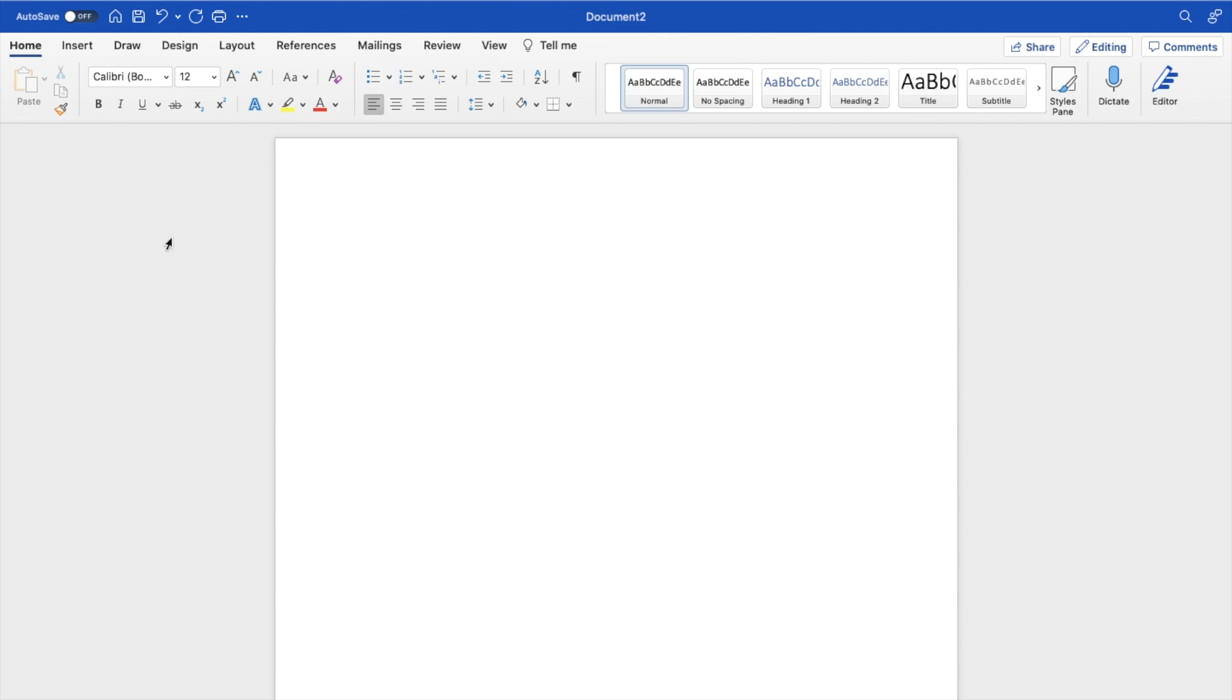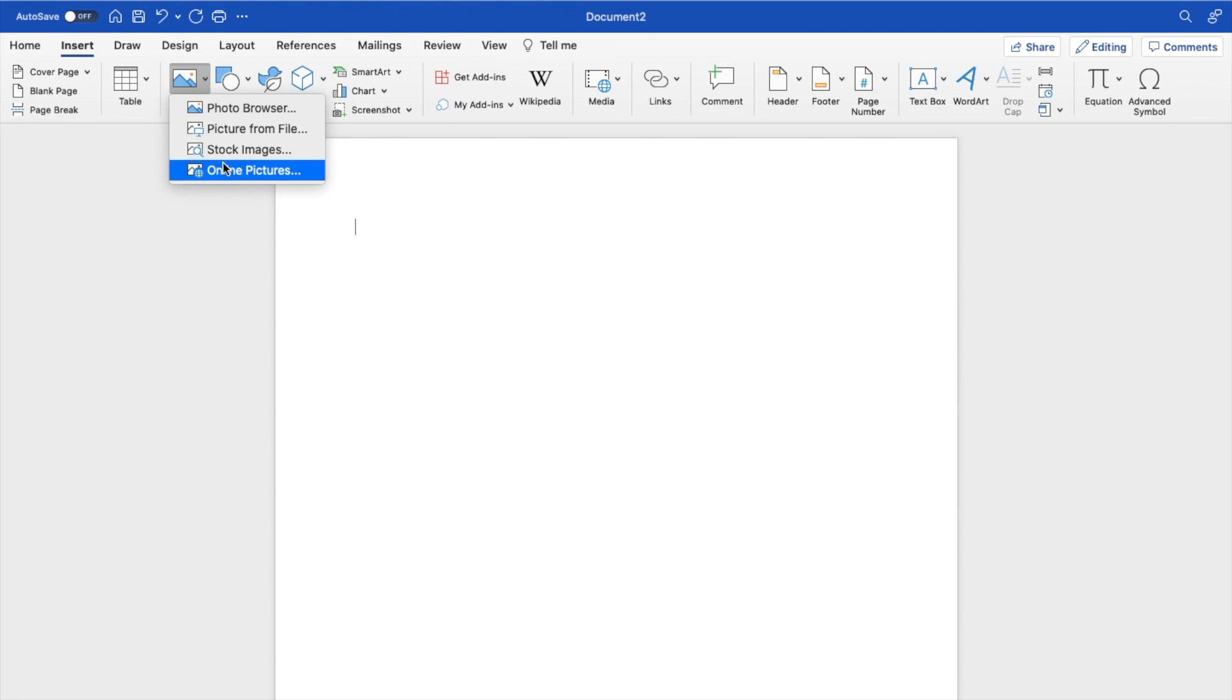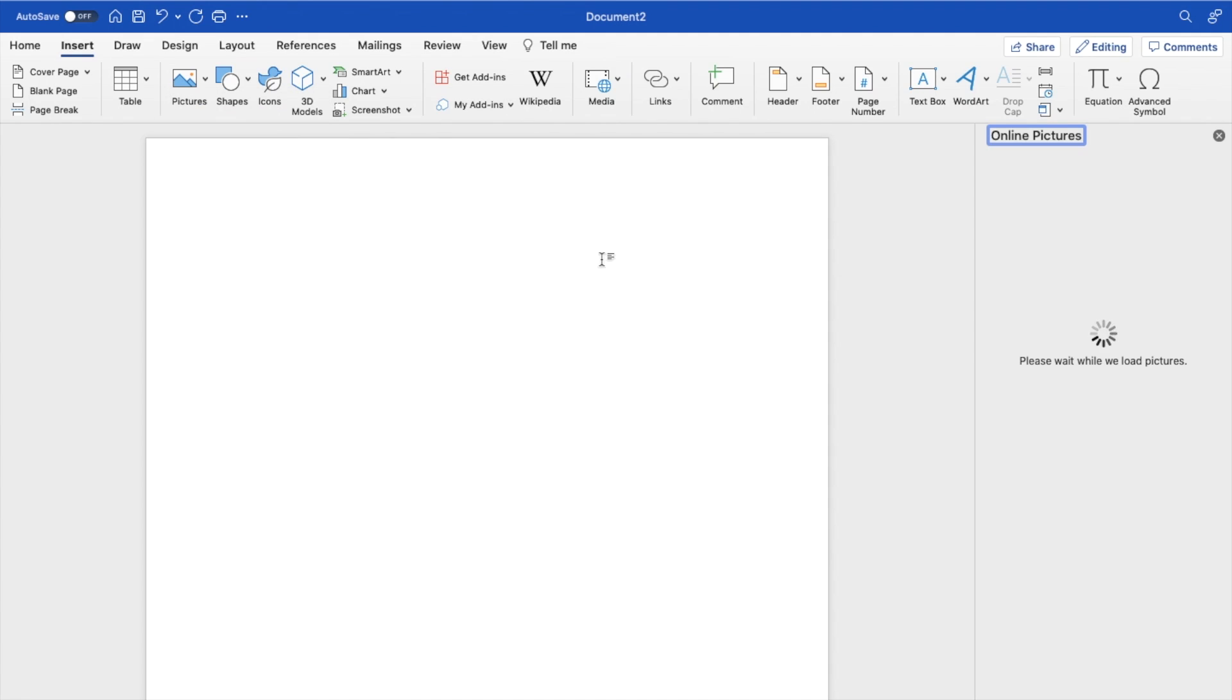Then once you're here, go to the top left where it says insert, press on that, go to where it says pictures. And for demonstration purposes, I'm going to go to where it says online photos right here and select an example.